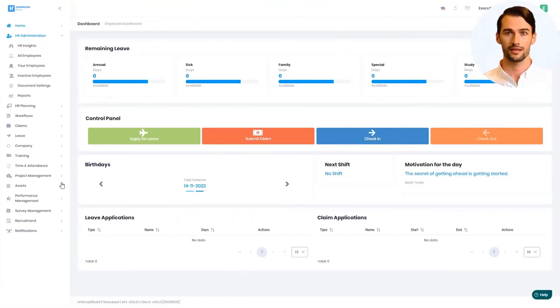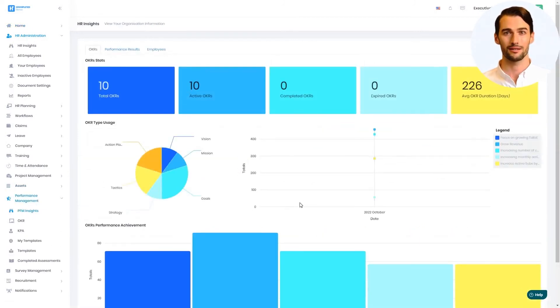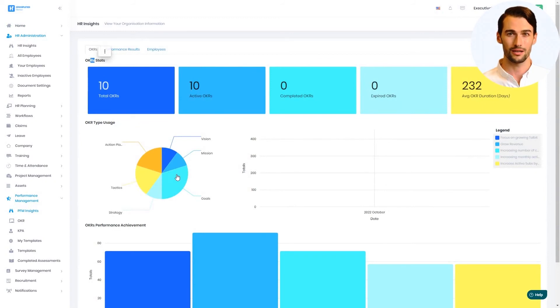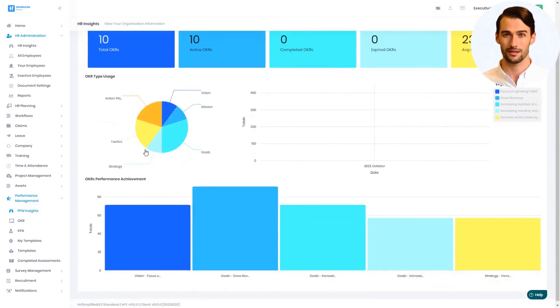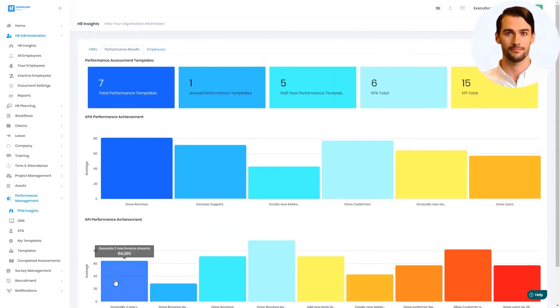Now that the review data has been captured, the Performance Management Insights are updated in real time to show data up to OKRs level, KPAs, and KPI level.